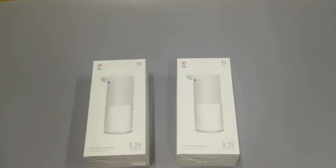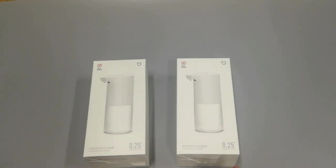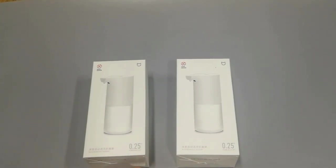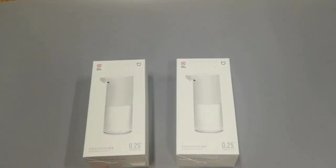Hi guys, long time no see. Today I would like to unbox the Xiaomi new product, Xiaomi Mijia washing machine. You can also call it a hand soap dispenser.